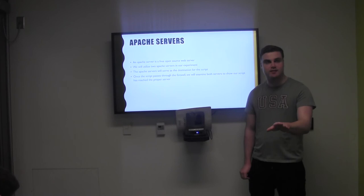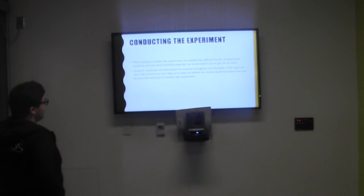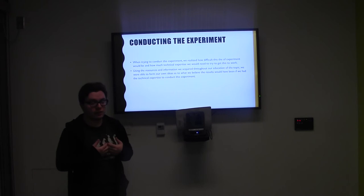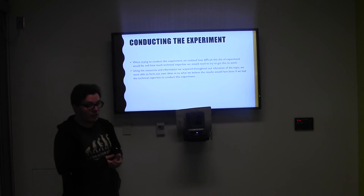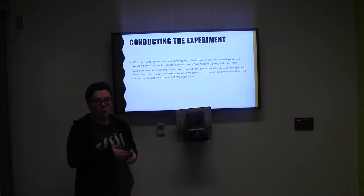Now I want to switch over to Chris to explain the outcomes of our results and research. So, when we were conducting the experiment, we actually found that there were a lot of issues that we weren't going to know until we actually started on this experiment, which is that we didn't have the technical expertise to be able to fully conduct this experiment. However, through our research and the information that we acquired through this project, as well as the research we used including professors and online resources, we found that we believe we know what would happen if our experiment had been conducted.